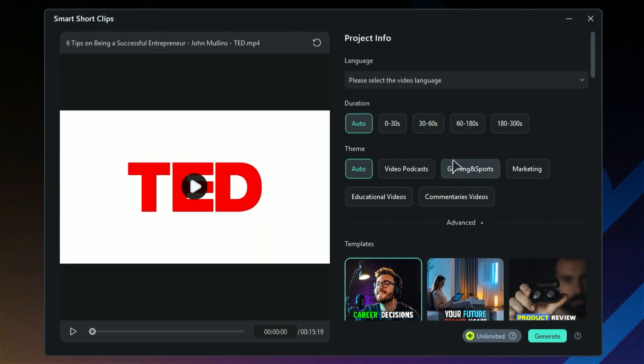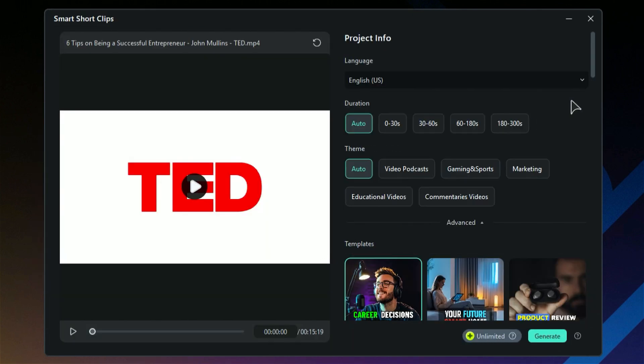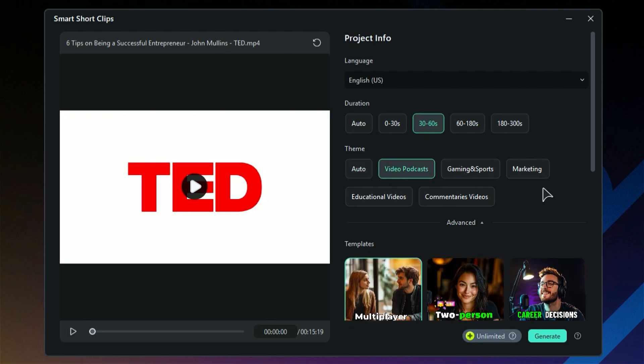On the next screen, choose the language for your video. After that, you can pick the duration for your shorts. Let's stick with 30 to 60 seconds for now. Next up, select the theme of your video. Since we're working on a podcast, let's go with video podcasts.